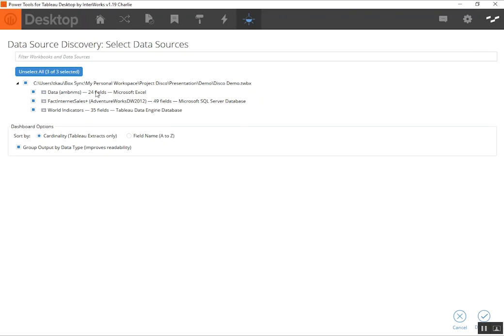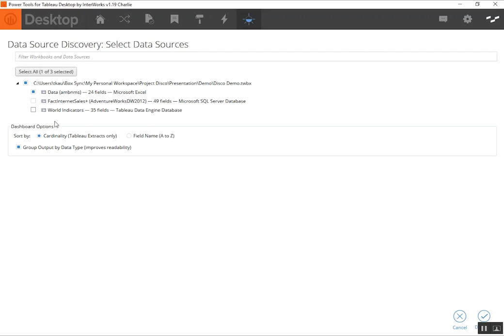So disco first goes out and analyzes which data sources are in your workbook, brings back some quick information about them, number of fields, the data type, and of course the name. So we can select or deselect any data sources we want to look at here.